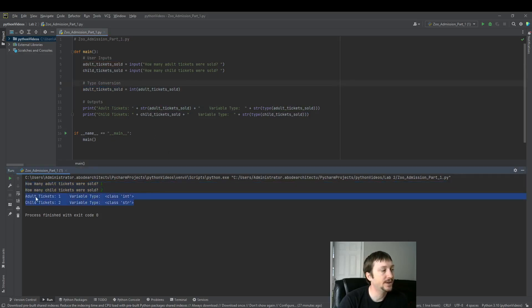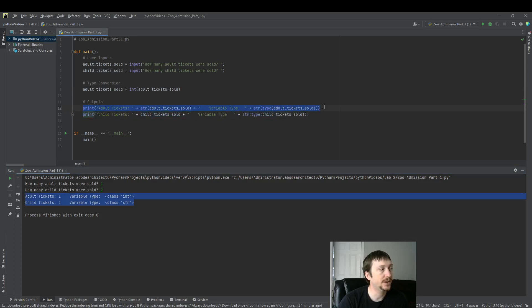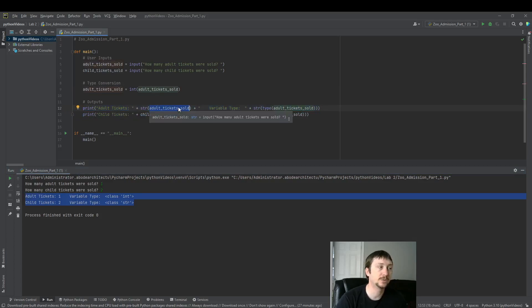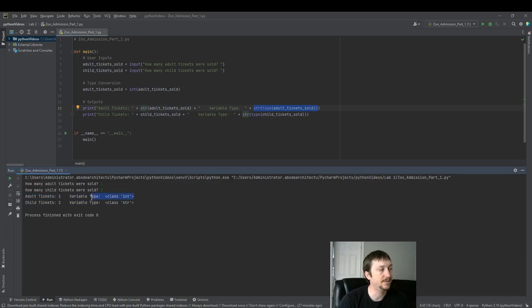And then we can use this information. We're just displaying this information on these next two lines here where we have this string for the adult tickets. We convert this back to a string because we're doing string concatenation.